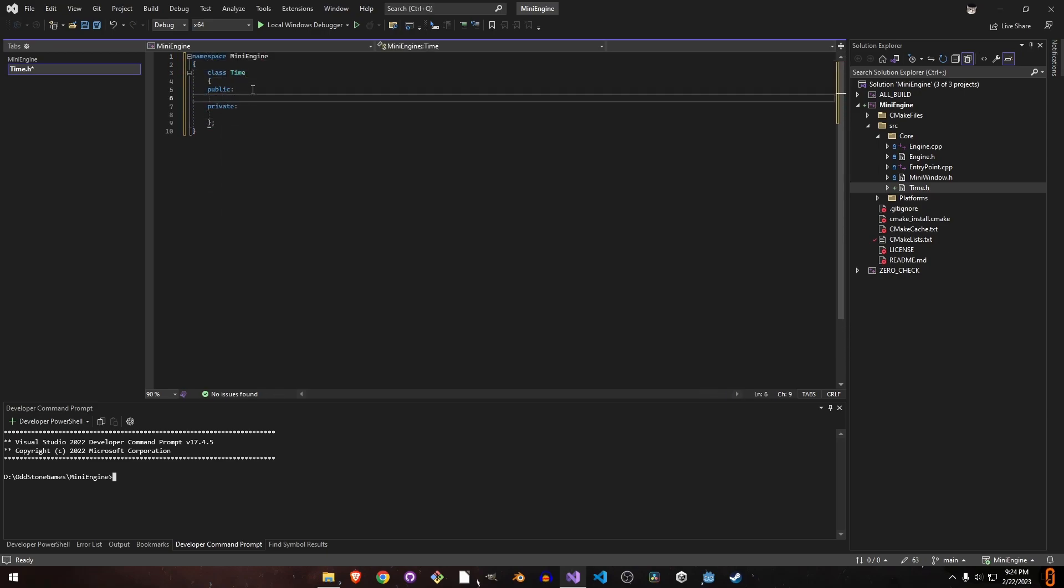We want delta time and all of these things to be static. We don't have an application class yet, we're just planning everything in the engine. In the next video we'll make an application, but we don't want the application to be able to change these values.